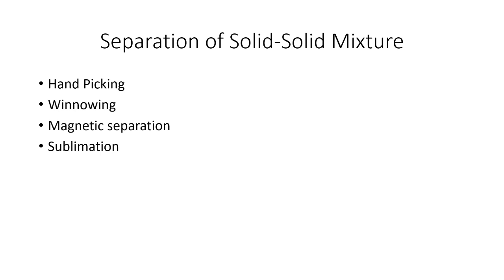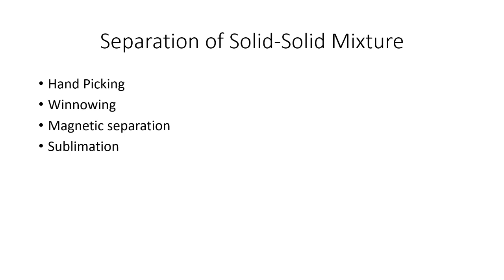The first method is hand picking. Hand picking in normal words is like picking fibers of large particles from a given mixture of particles. For example, picking stones from rice.